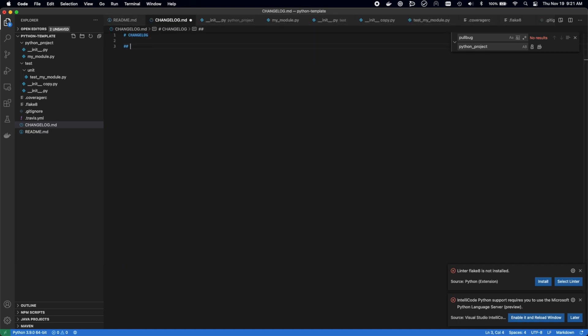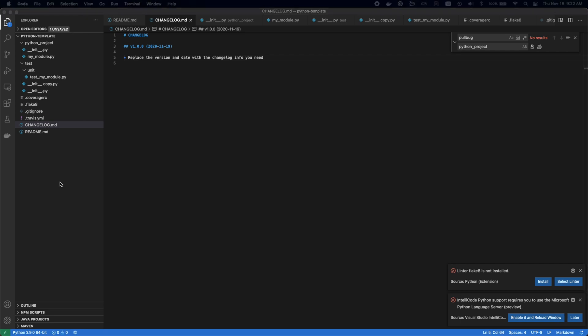Next, we're adding a changelog. Pretty standard. Anything that gets changed, any release that we make, we want to document it so that anybody using the package will know what's changed between versions and they can decide which version is best for them.